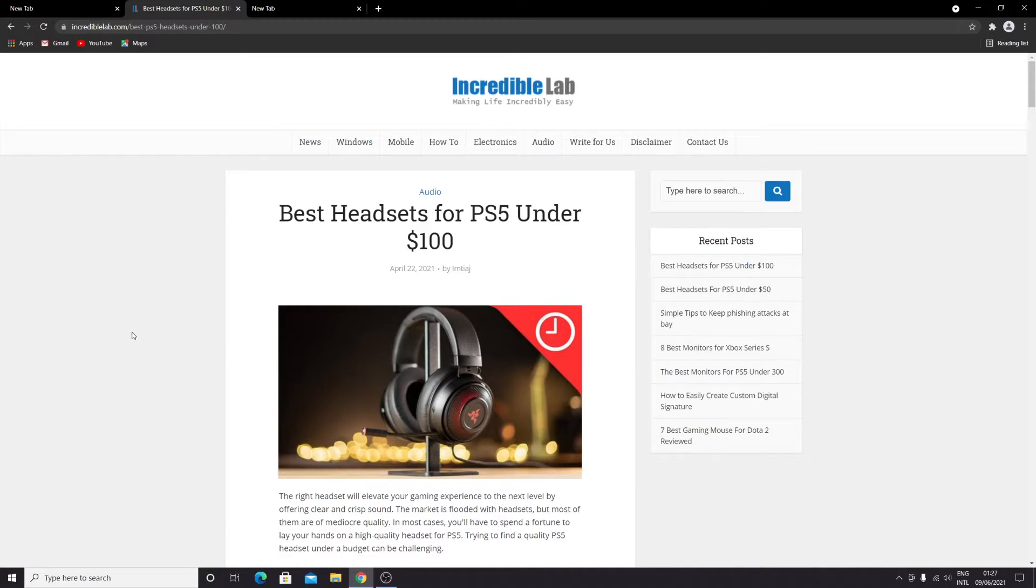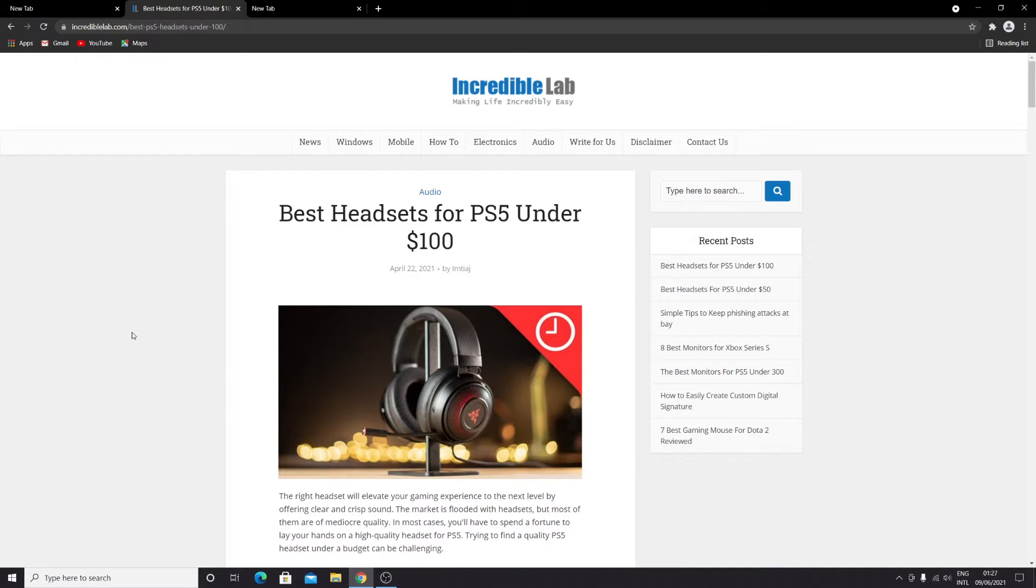Hello everyone, welcome to Take a Leaper channel. In today's video, I'm going to show you how to search for a word on a website. There are two methods to do it.